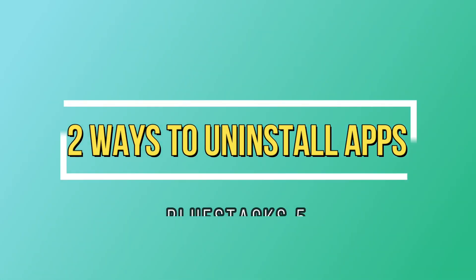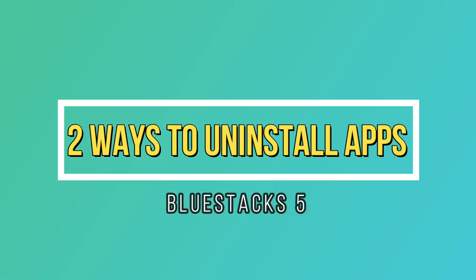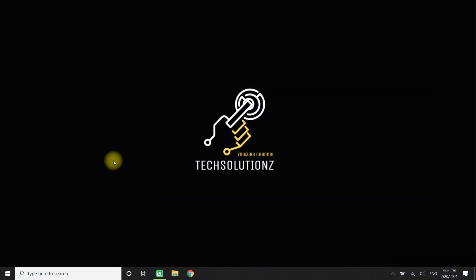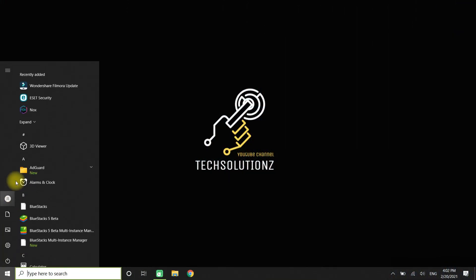This is a very brief and short tutorial about two methods to uninstall an Android app from your BlueStacks 5. Let's do it.